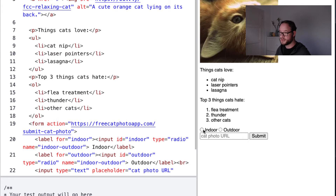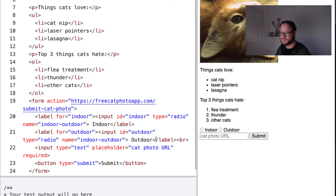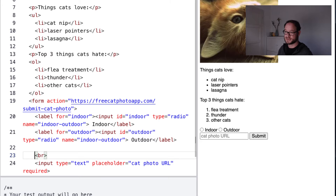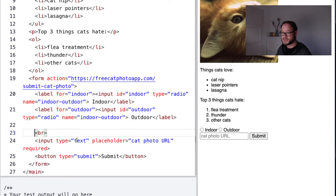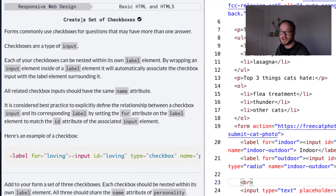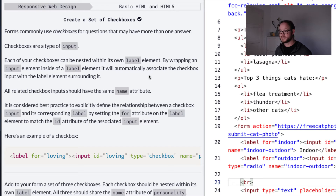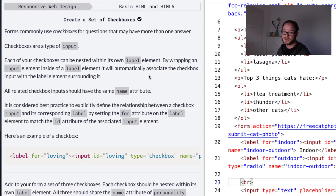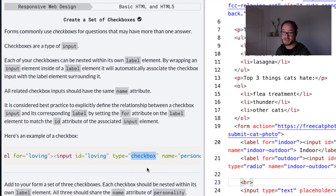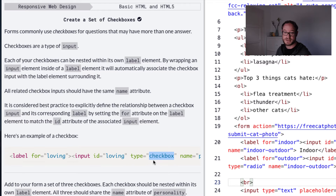They've put their radio buttons above the input field and used a br tag to push the input text field down after the radio button group. Now they want us to create checkboxes. Checkboxes are very similar to radio buttons, but with checkboxes you allow the user to select multiple options. You can provide a list and the user can select as many as they want, as opposed to radio buttons where only one option can be selected. You create a checkbox in the same way — the only difference is the type is now 'checkbox' instead of 'radio'. We still have the label for attribute matching the id for assistive technologies.